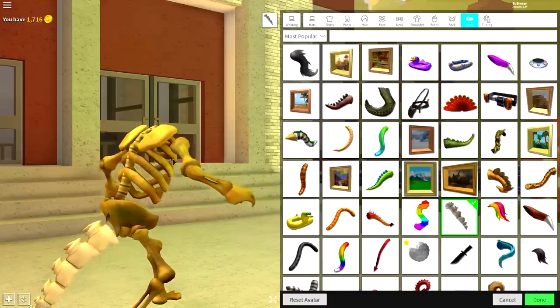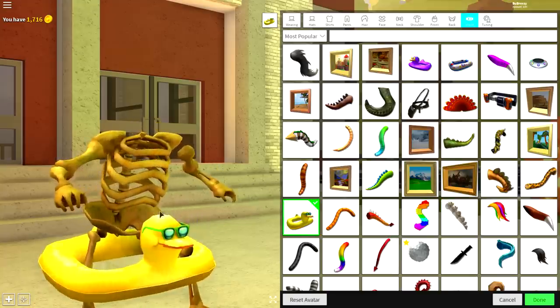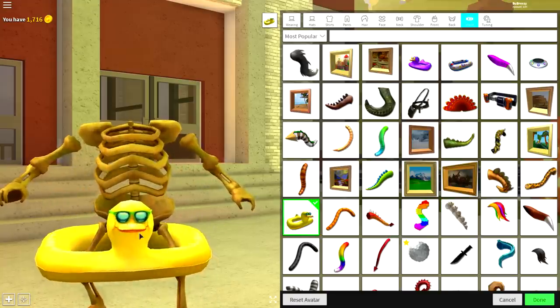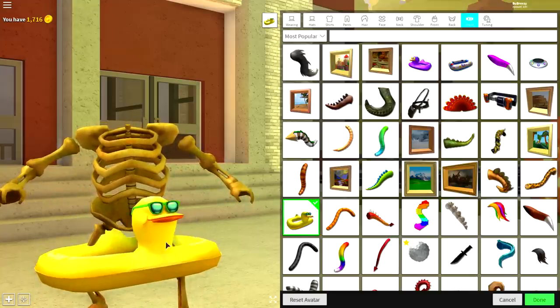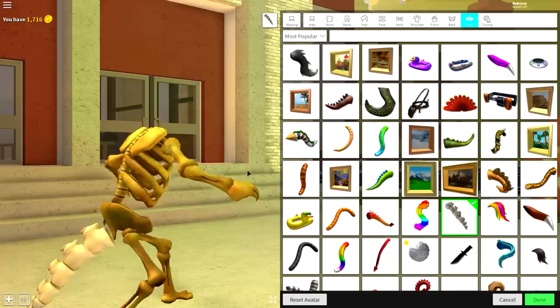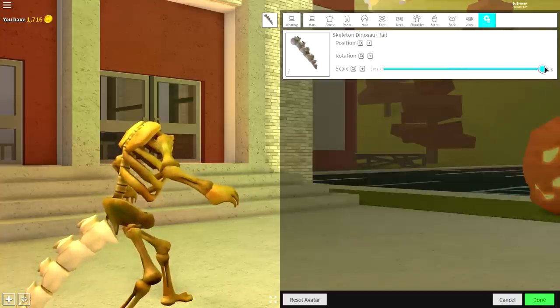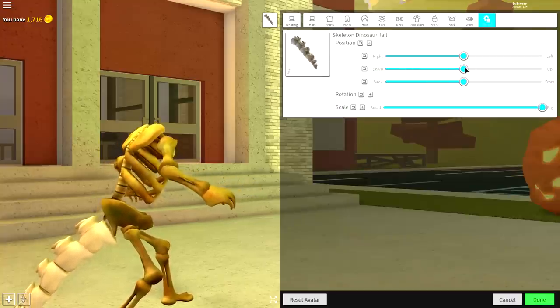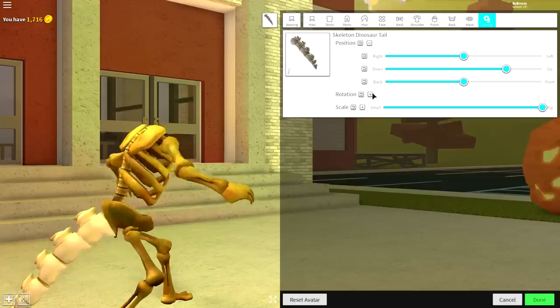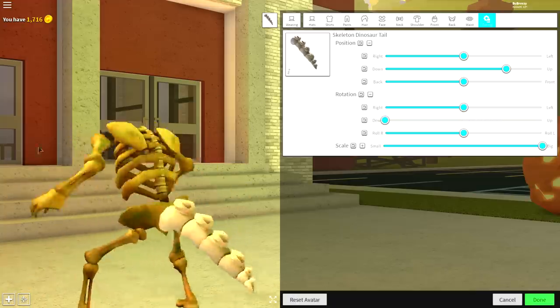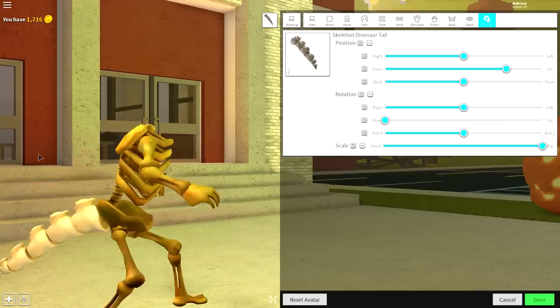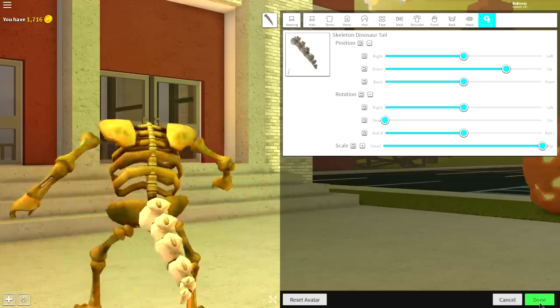Guys, don't equip this, because a flipping T-Rex doesn't have that. Once you've equipped the tail, guys, come to tuning. Make it full size, bring the position of it up and change the rotation to down, just like that. And now, you have this amazing tail.